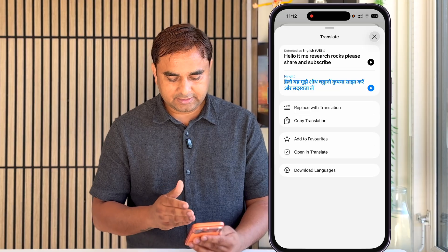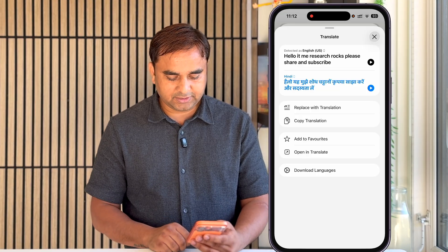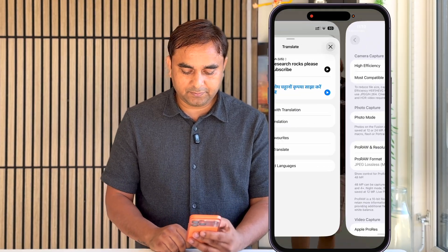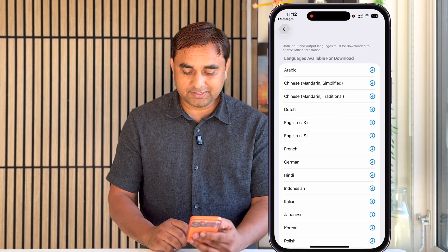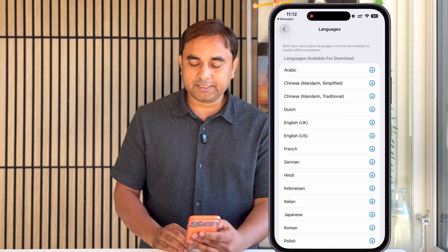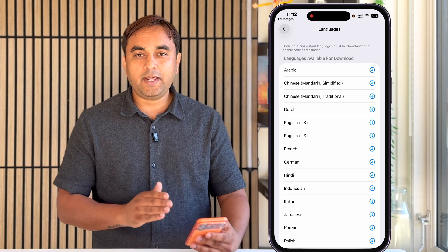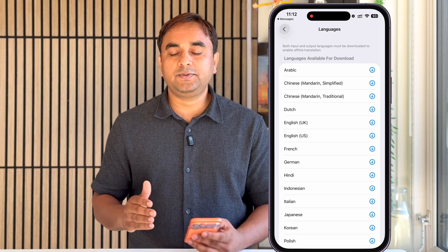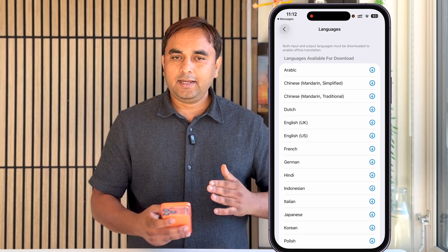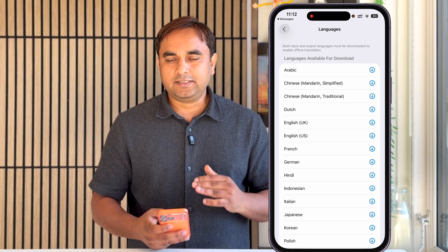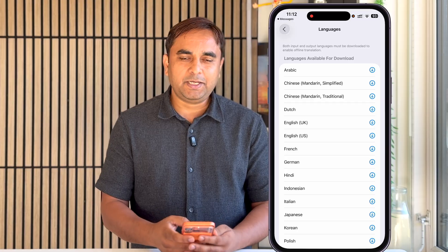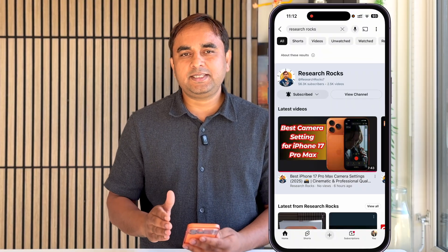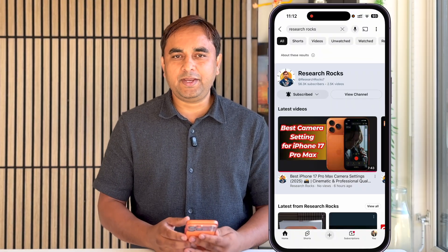Some other options are also available. If you want to download a specific language, you can also use these features offline. This is how live translation works in the Messages application — a simple and useful tips and tricks feature.